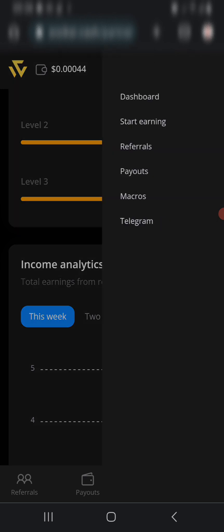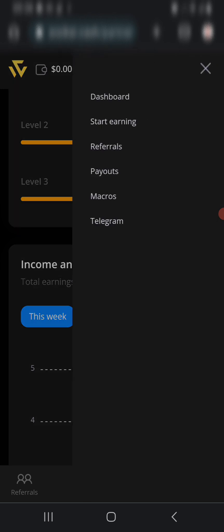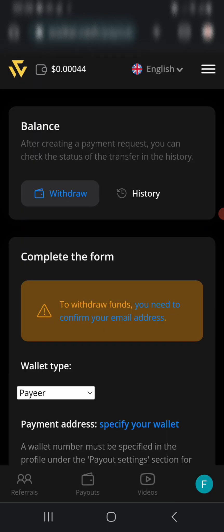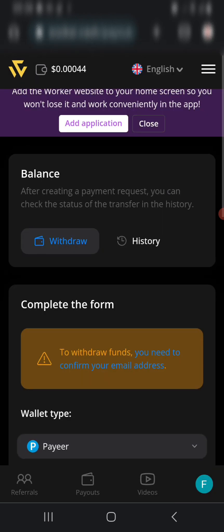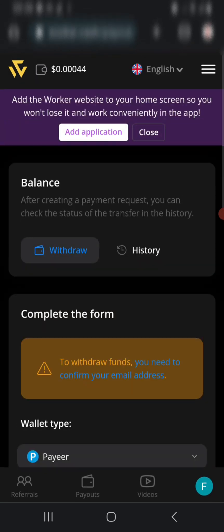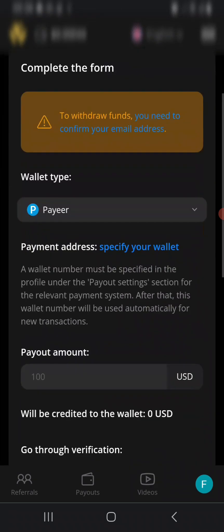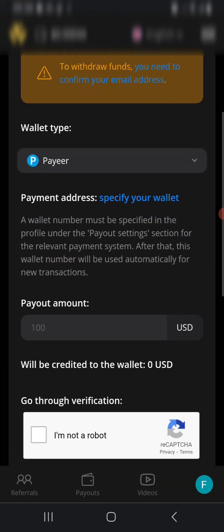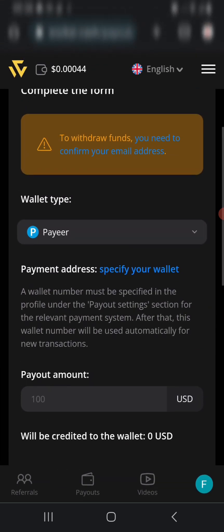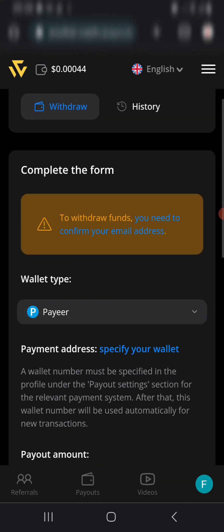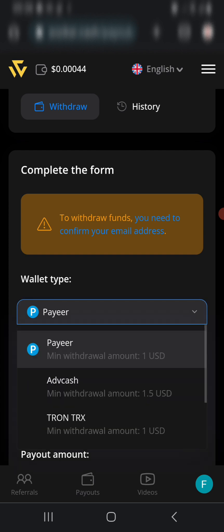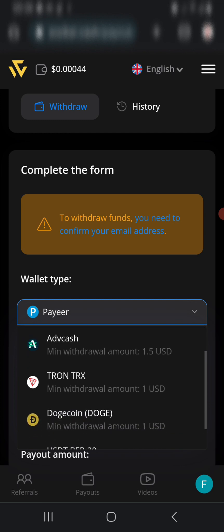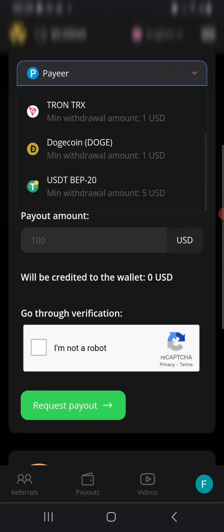The cash out method is available when you tap on Payout. It brings out the withdrawal options you need. This is a new app, a new sign-up that I showed you in this video. When you tap on Pay, you see the wallet types. We have USDT, Dogecoin, Tron (TRX), Advent Cash, and PayPal.